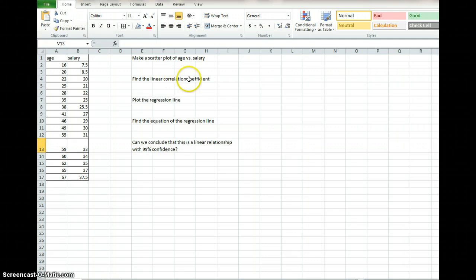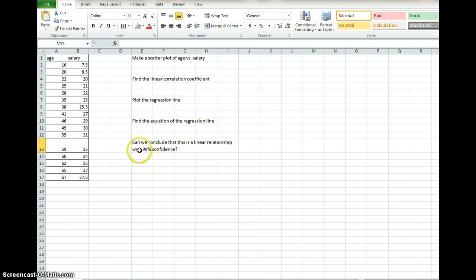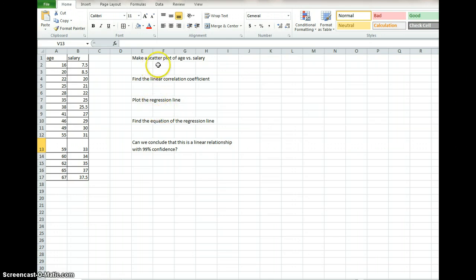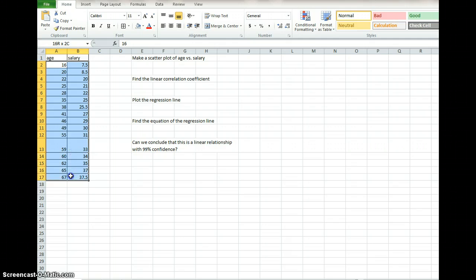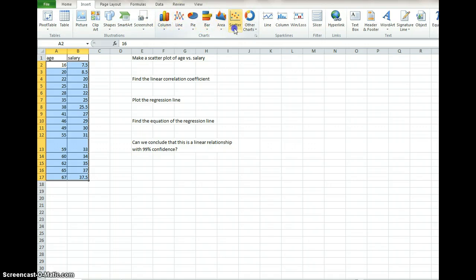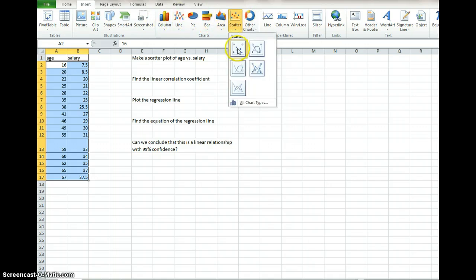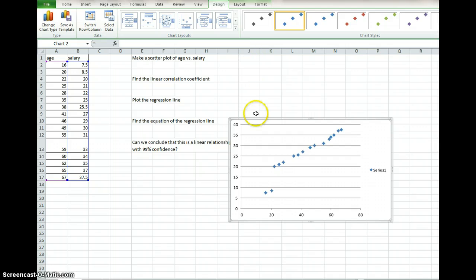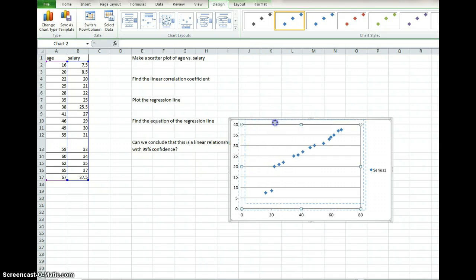Find the linear correlation coefficient, plot the regression line, find the equation of the regression line, and then we've been asked if we can conclude that this is a linear relationship with 99% confidence. So I want to start with making the scatter plot. The easiest way to do this is if you highlight your data and then you go up here to Insert. On the Insert tab you've got all sorts of columns and lines, and we want a scatter plot. There's our scatter plot.